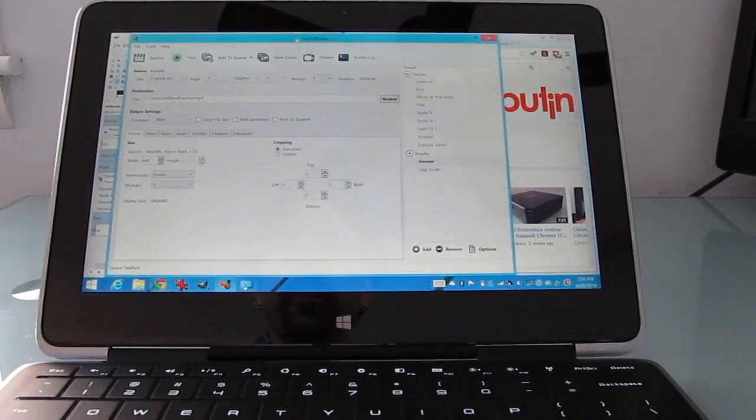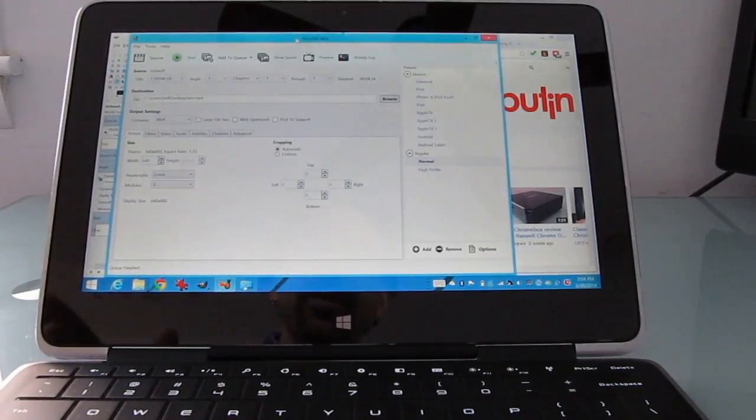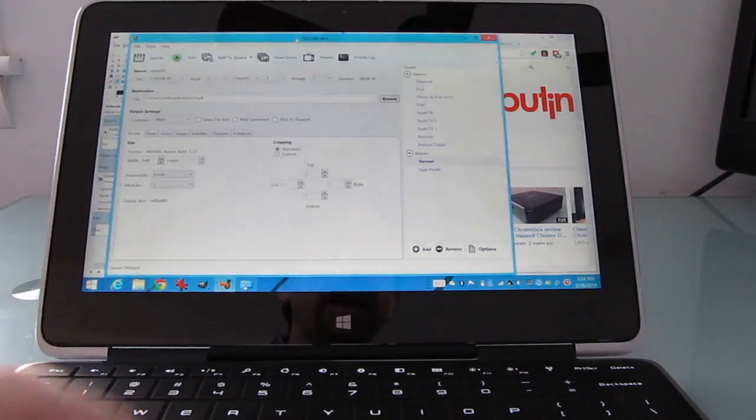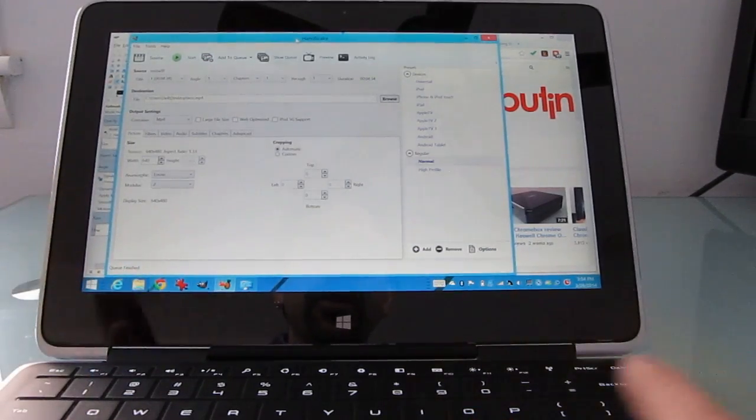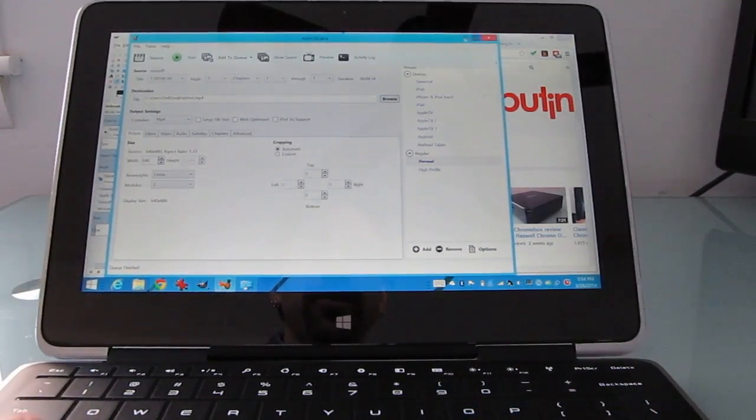In terms of performance you can see I've got Handbrake open here. You can see some benchmarks at Lilliputing.com. Not the fastest system I've ever used for transcoding audio and video files and so forth but reasonably fast.